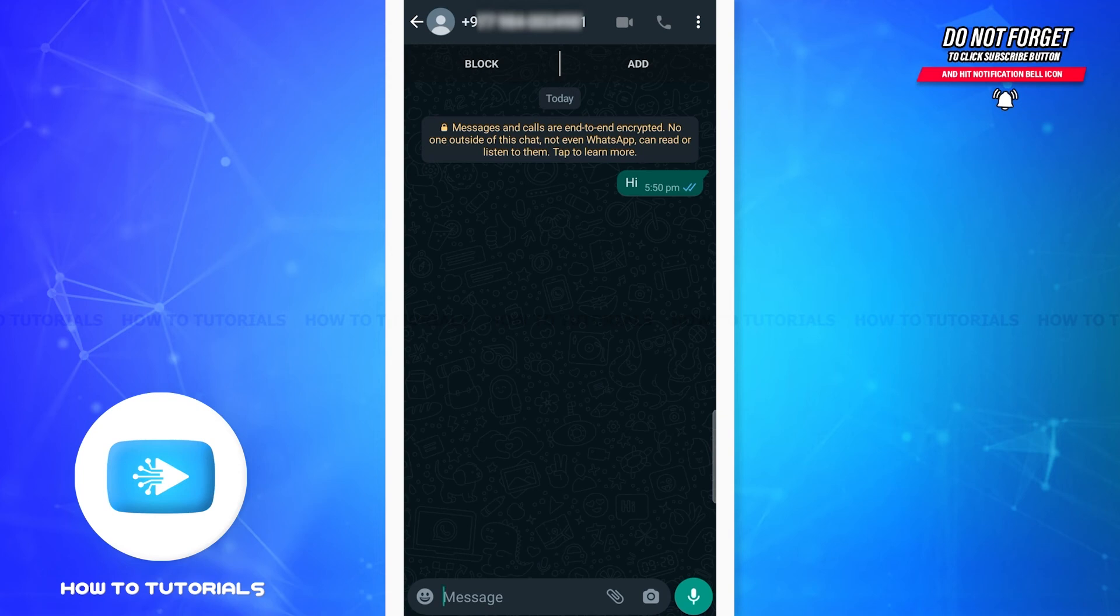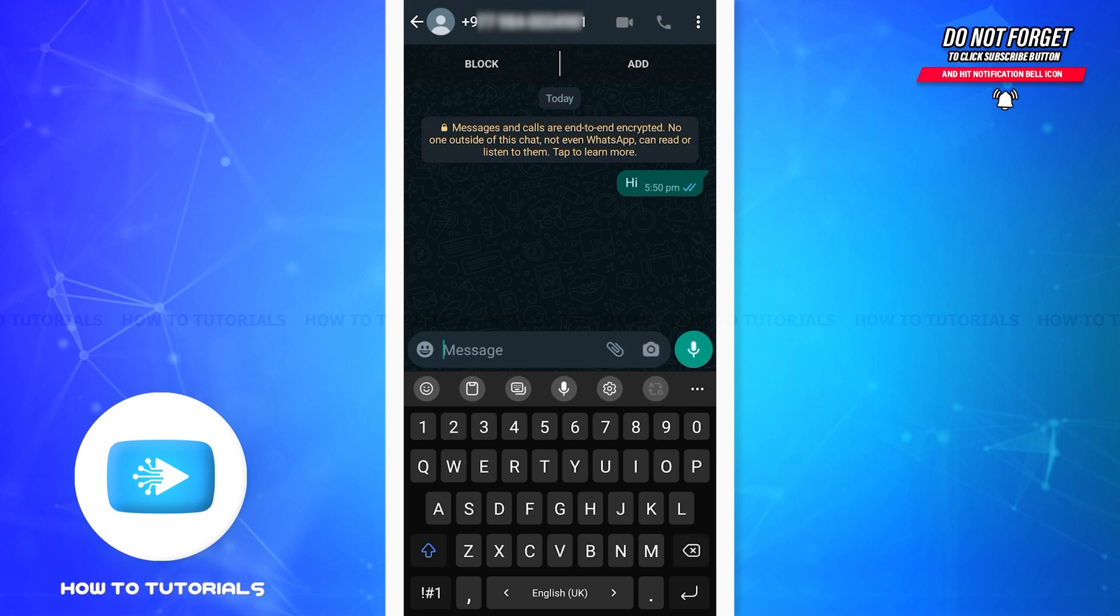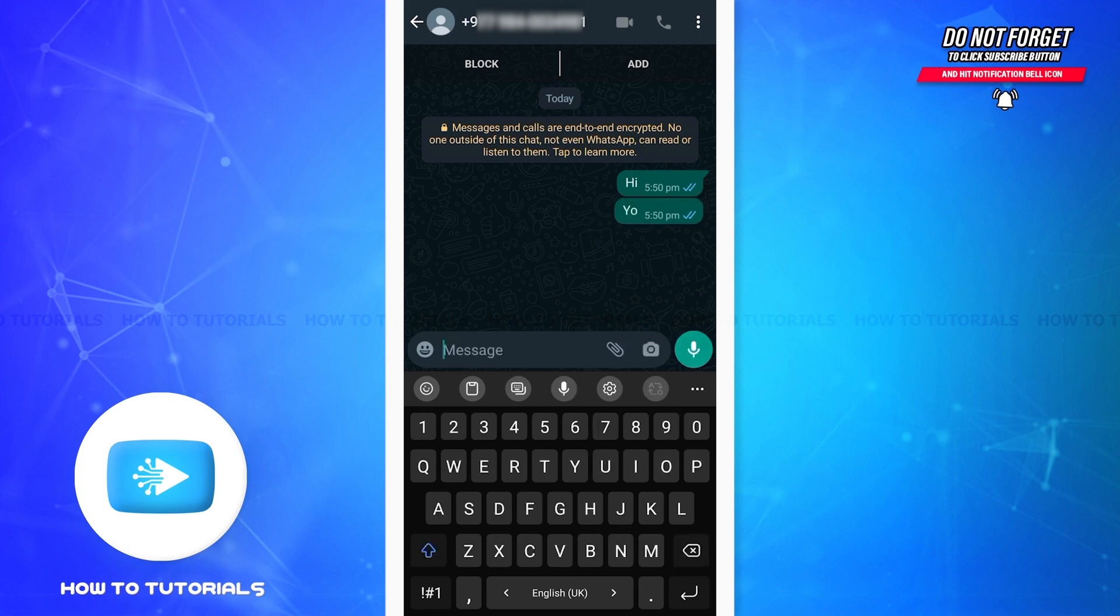So in this way, you can self-chat on WhatsApp. This is it for the tutorial. I hope it was helpful. Don't forget to like the video and stay tuned for further tutorials. Thank you!